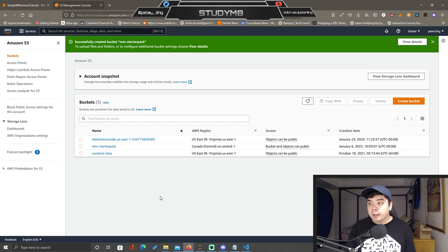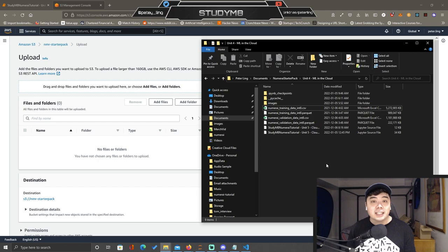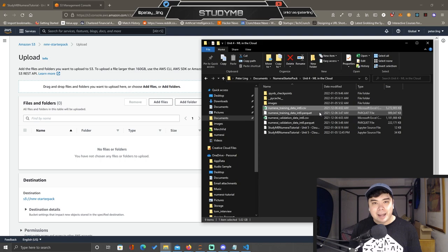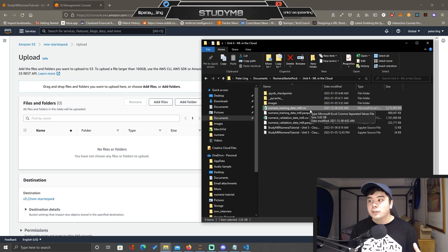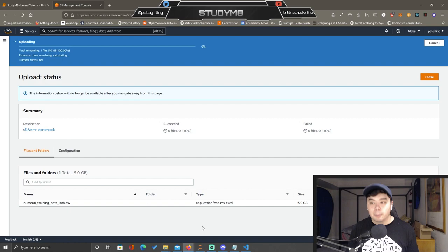Now that we've created our new bucket, we're going to click into it and click Upload. This is where we upload the data we downloaded via the Numeri CLI — the int8 file. The only tweak from the last video is that I switched it back over to CSV rather than parquet; it's just a little bit cleaner with Dask for what we're trying to do in this video. Please note that small change. We drag and drop that over — it's queued to upload, and we click Upload. It's about five gigs, so it'll take 10 to 20 minutes depending on your internet.